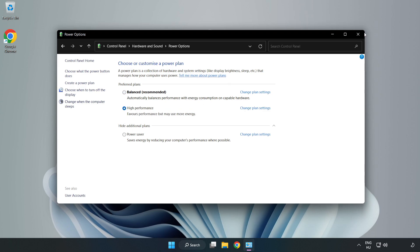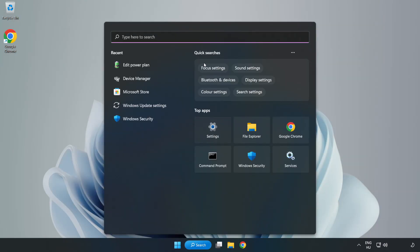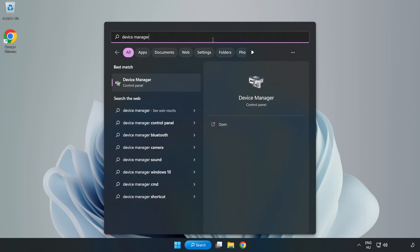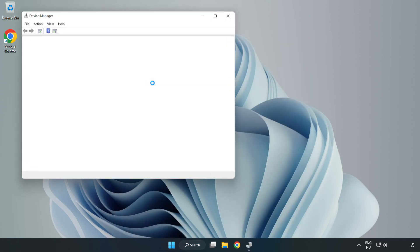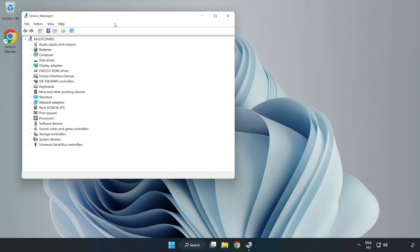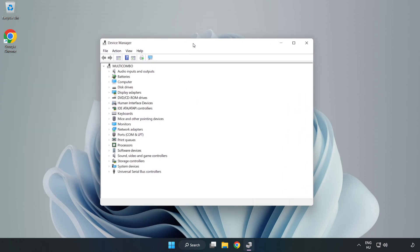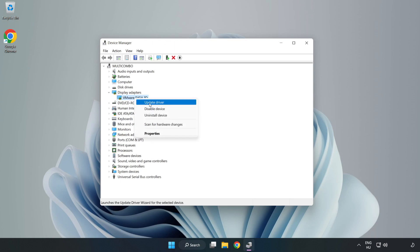Close the window. Click the search bar and type 'device manager,' then open Device Manager. Click Display Adapters, select your display adapter, right-click, and update driver.